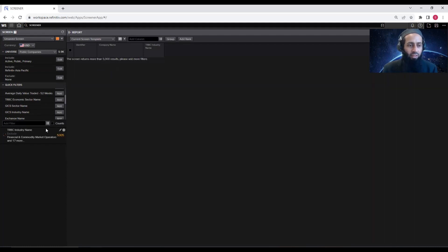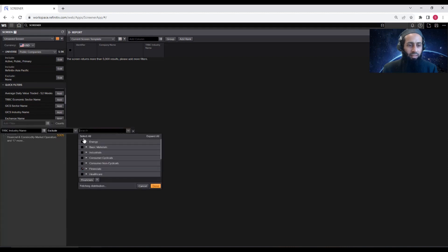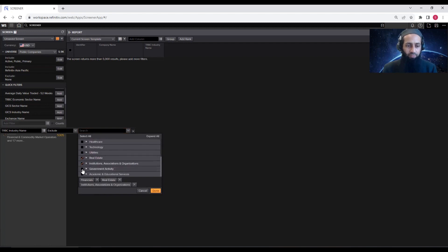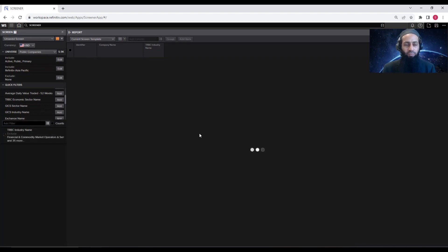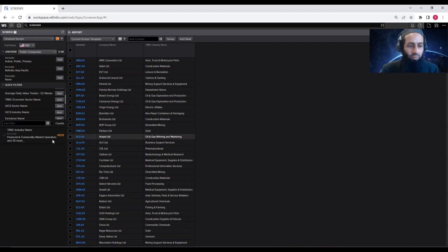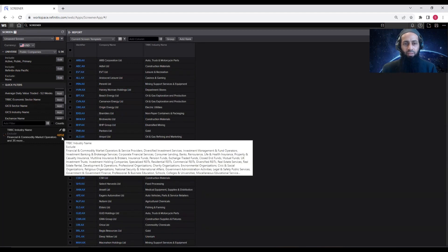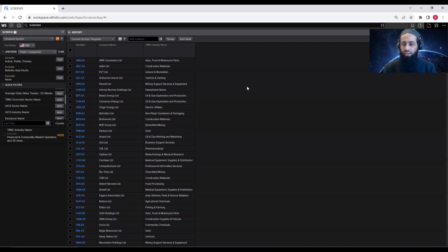Let's say you want to exclude the financial sector. Click Done and see if it meets our limit of 5,000 results. It's still more than 5,000, so let's add more filters. Click on Edit and let's remove real estate and some other industries, then click Done. Now we are able to get 4,858 firms in the Asia-Pacific region. If you need the industries you excluded, you can create a new screen including only those industries and download that data separately.